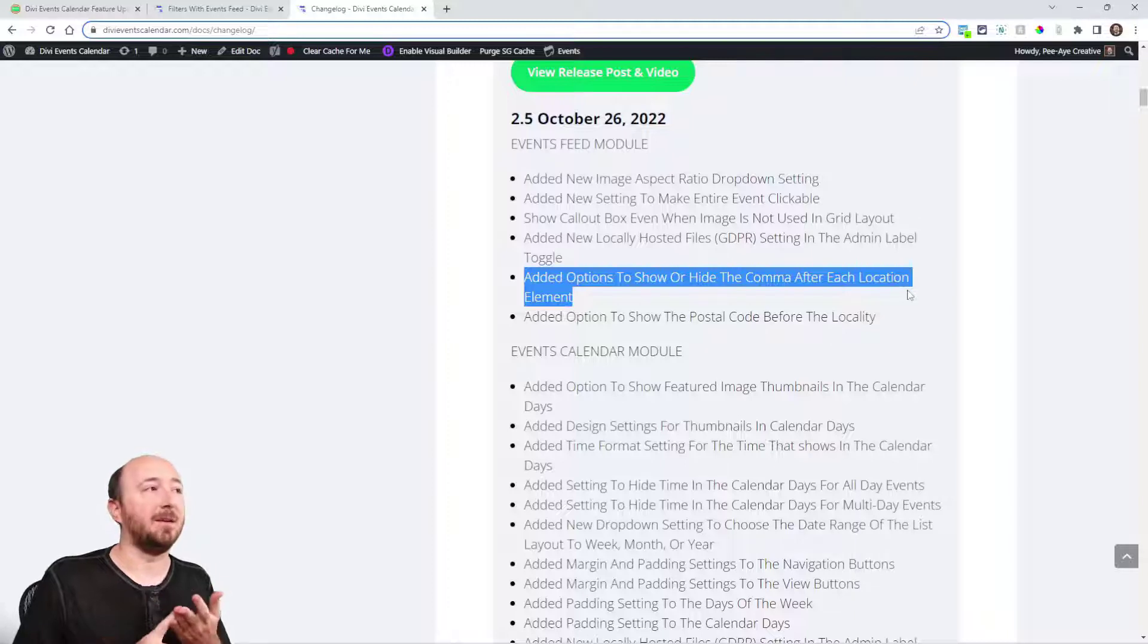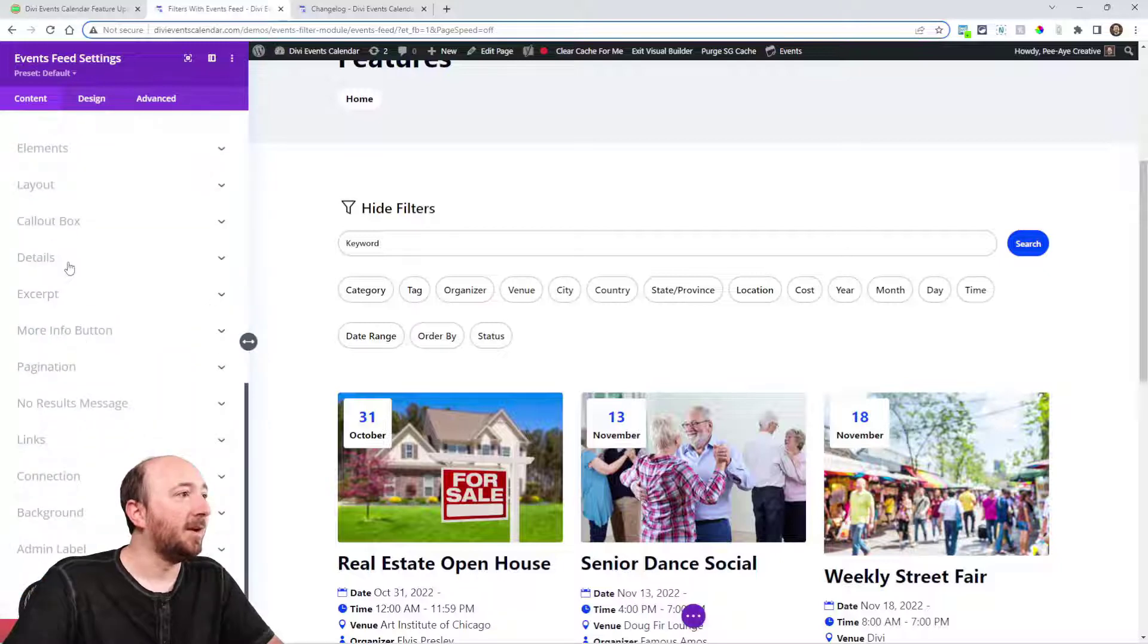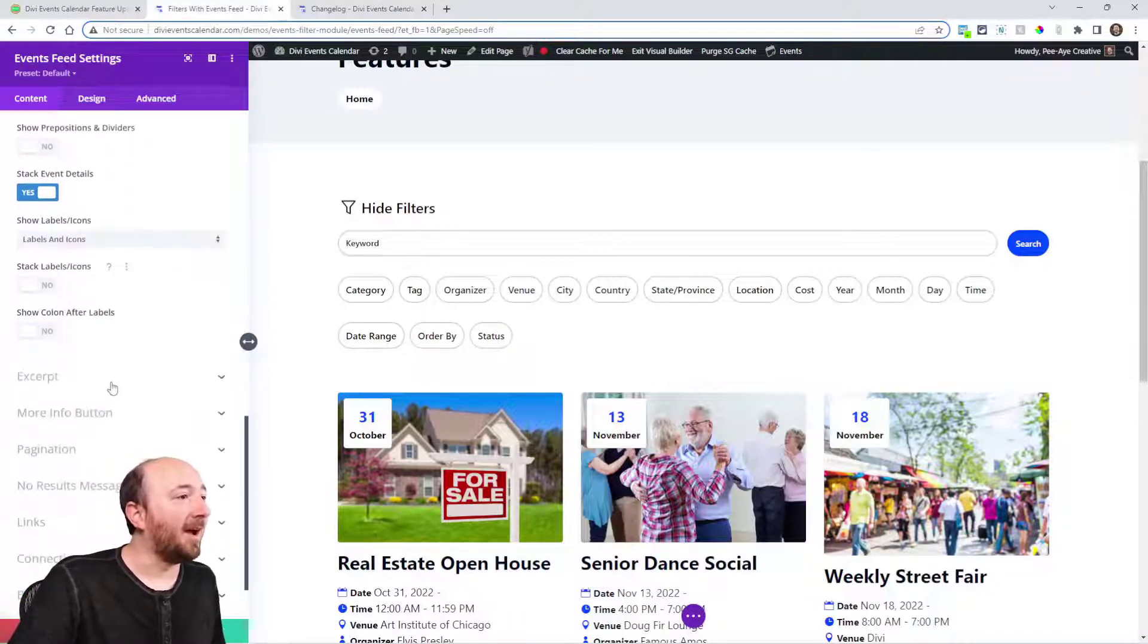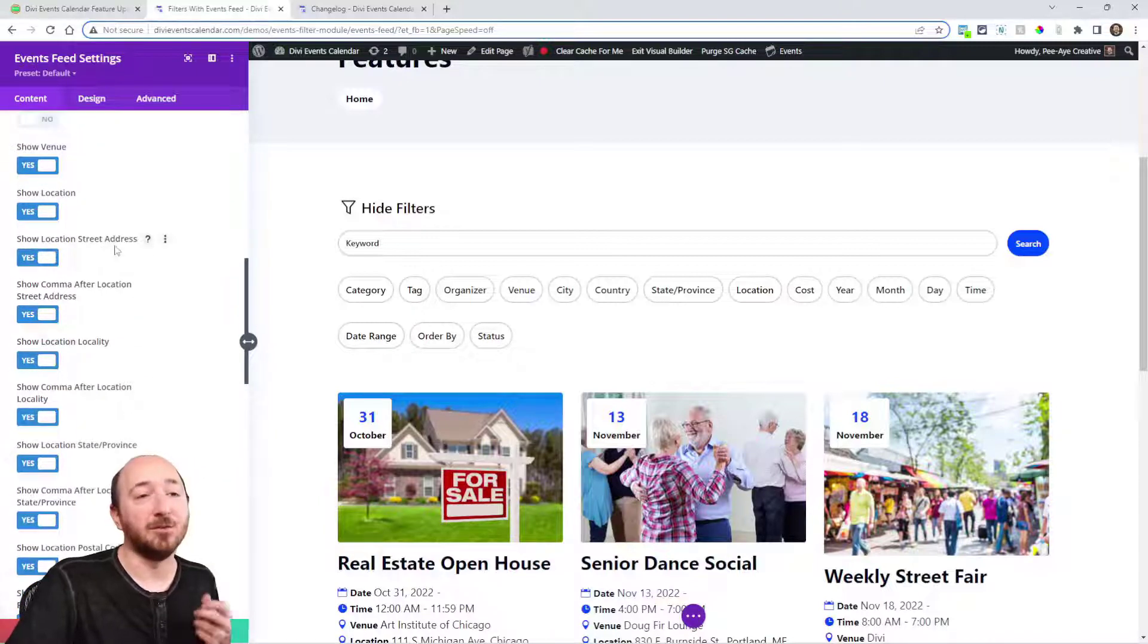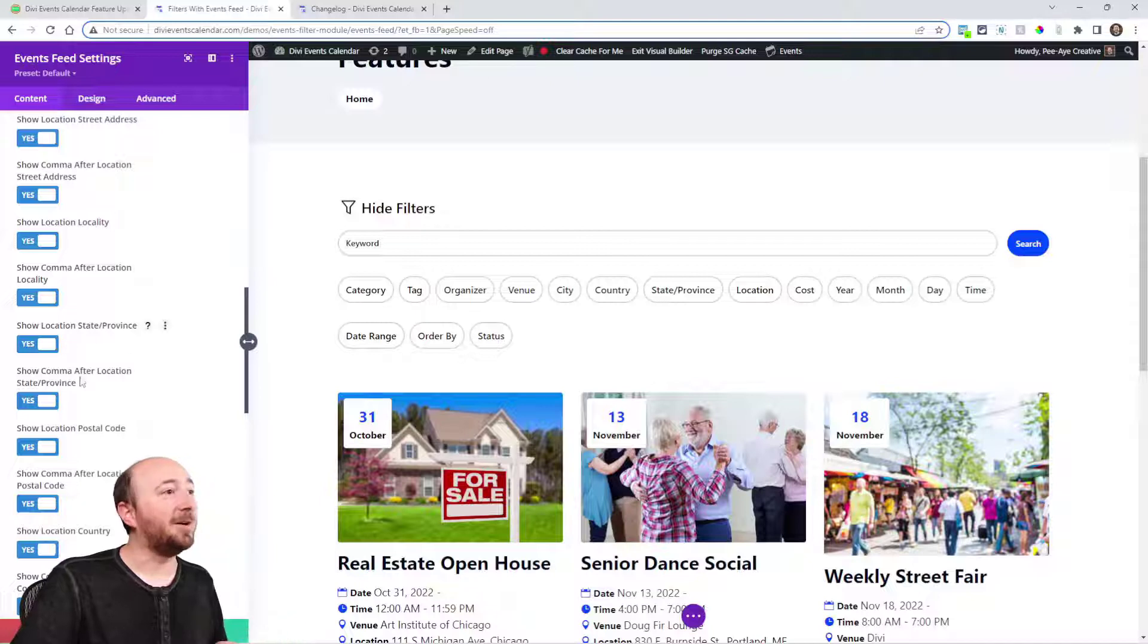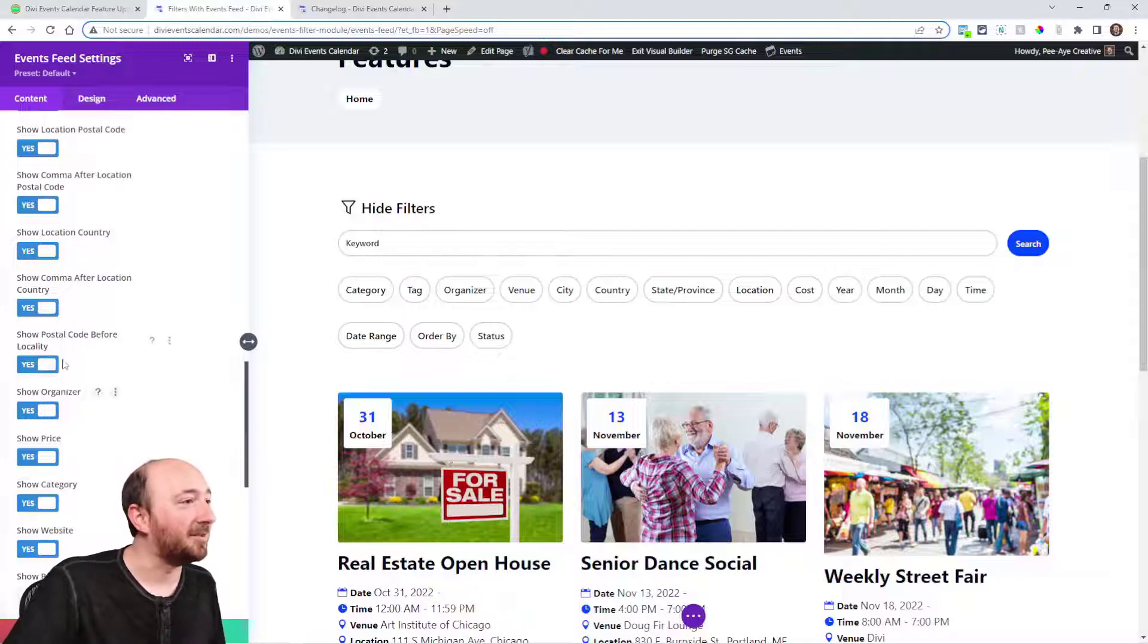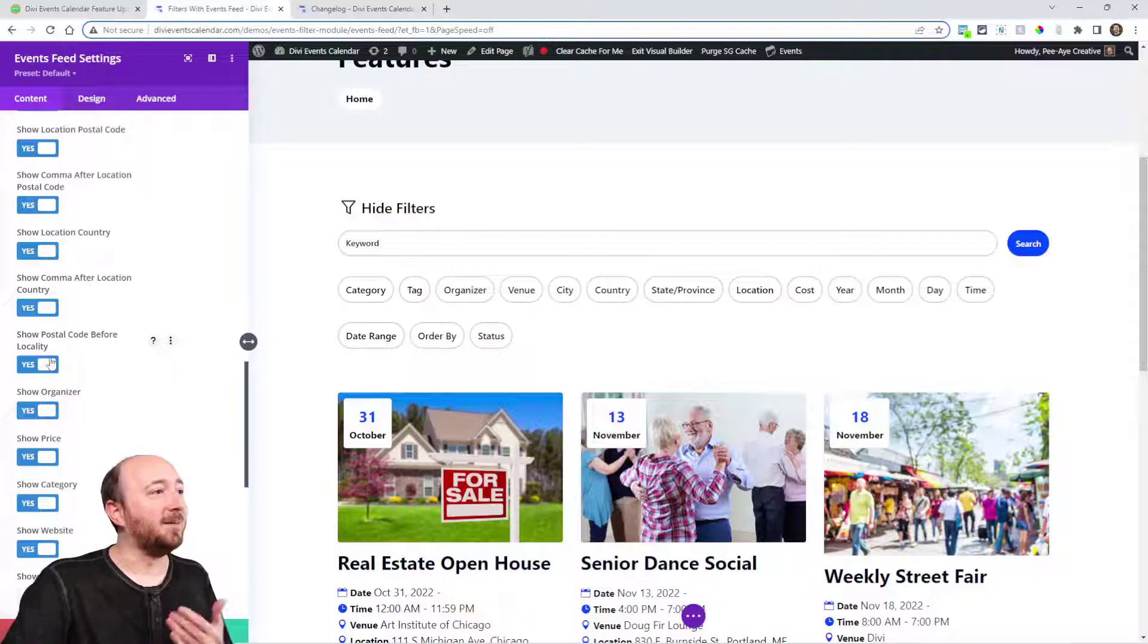One thing that's actually kind of interesting to note is we added this option to all of our modules—the events feed, events calendar, and events page—to show or hide the comma after each element in the location. In fact, let me show you that here in the events feed. It's kind of crazy, but we got tired of people saying that in their country, they did it this way and in their country, it was this way. We just add a setting after each one. When we turn on show location, then it's like show location, street address, and then show comma after street address, show locality, show comma after locality, show the state or province, show comma after. We went all out where we're going to cover the whole gamut here and never have a problem with someone saying it's this way or that way for their country. We even added this extra one: show postal code before locality, because I forget—is it Europe?—they do it that way. Now we just have a setting to do that.